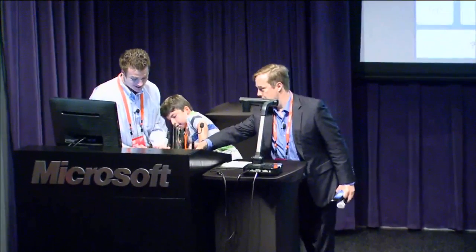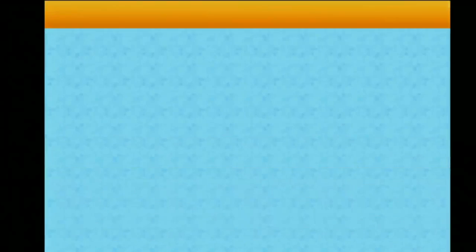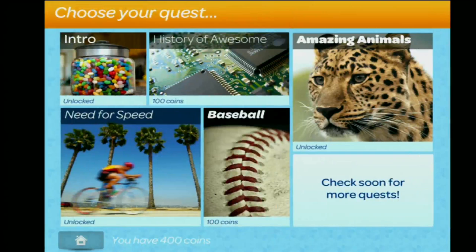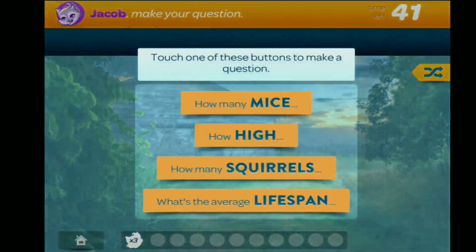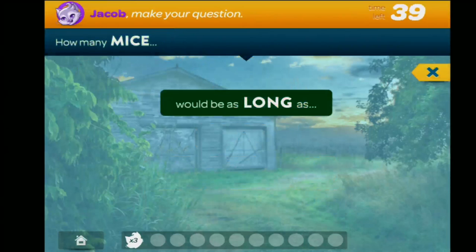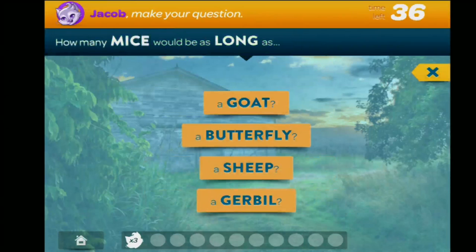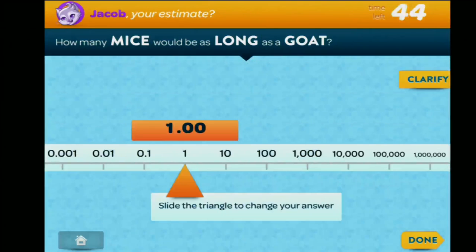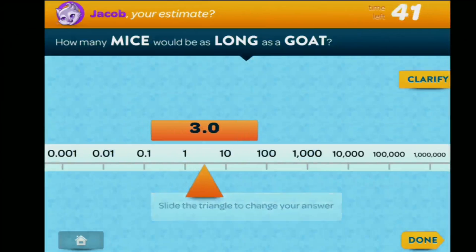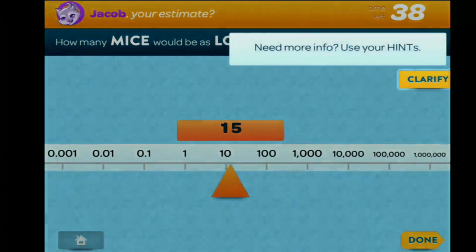So Questimate is full of diverse estimation quests. Today we're going to start with the animals quest. Questimate is the first game where players make their own questions. So I'm going to say: how many mice would be as long as a goat? Now I have to answer first — I'm going to say maybe 15.